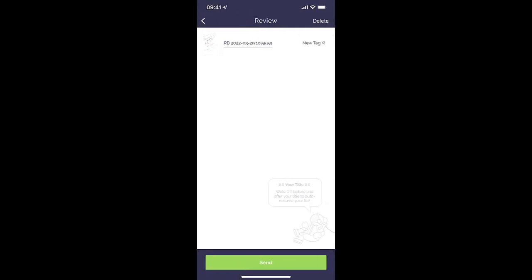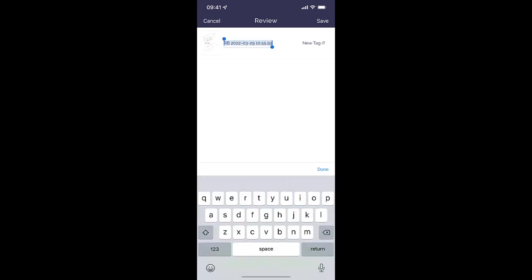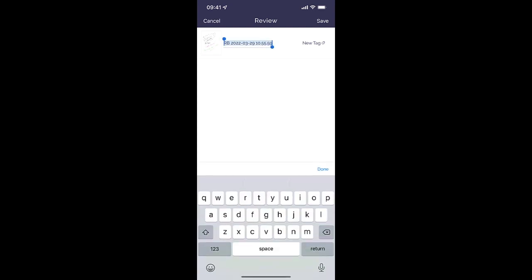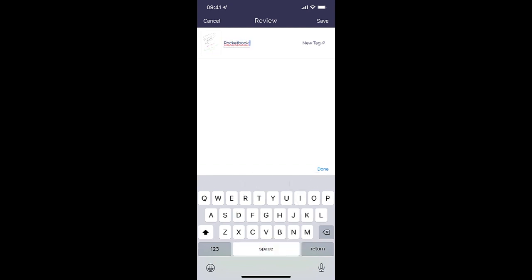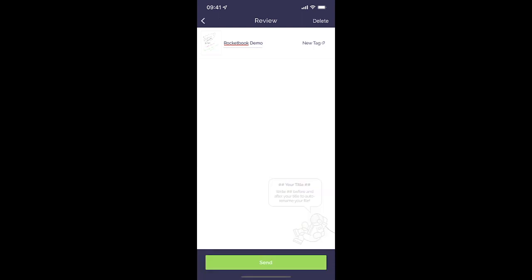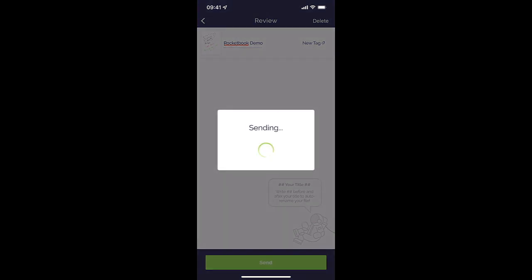After it scans, I'm going to click on Next. It's going to take a second to transcribe it, and then from here I can actually change the name. So this will help you stay organized. So I'm going to change the title of this one to Rocketbook Demo and done. And then when I'm satisfied, I simply click Send.